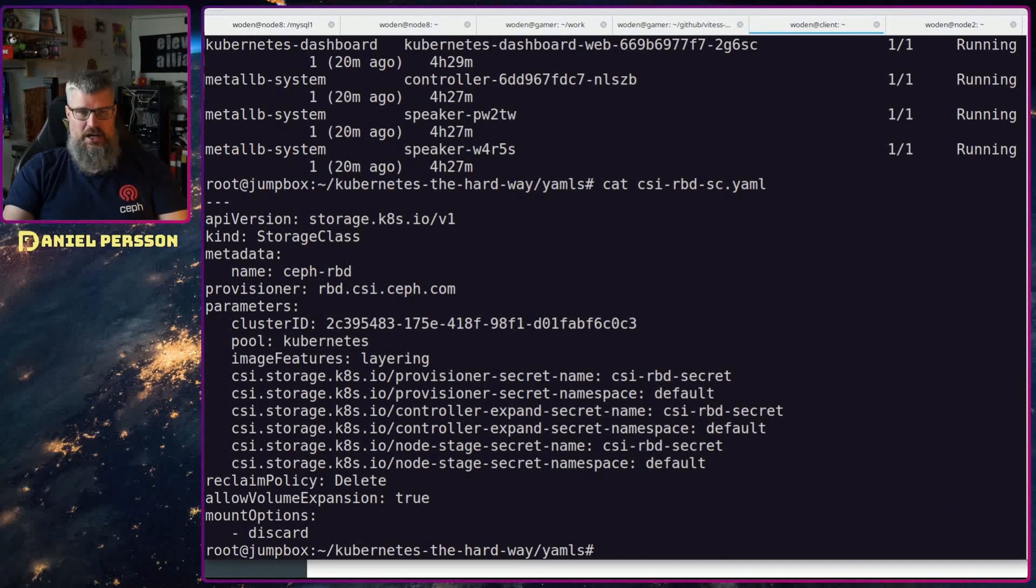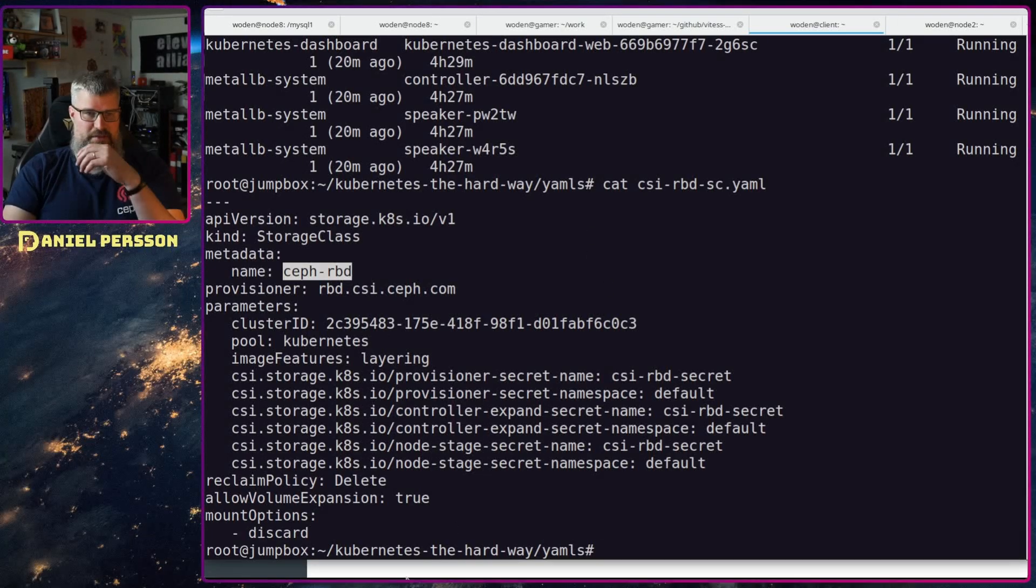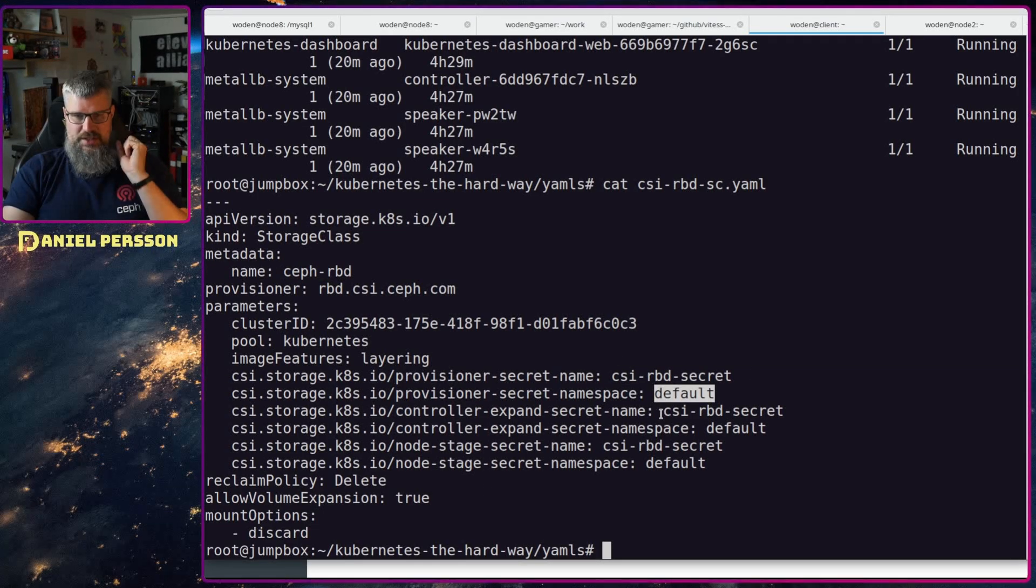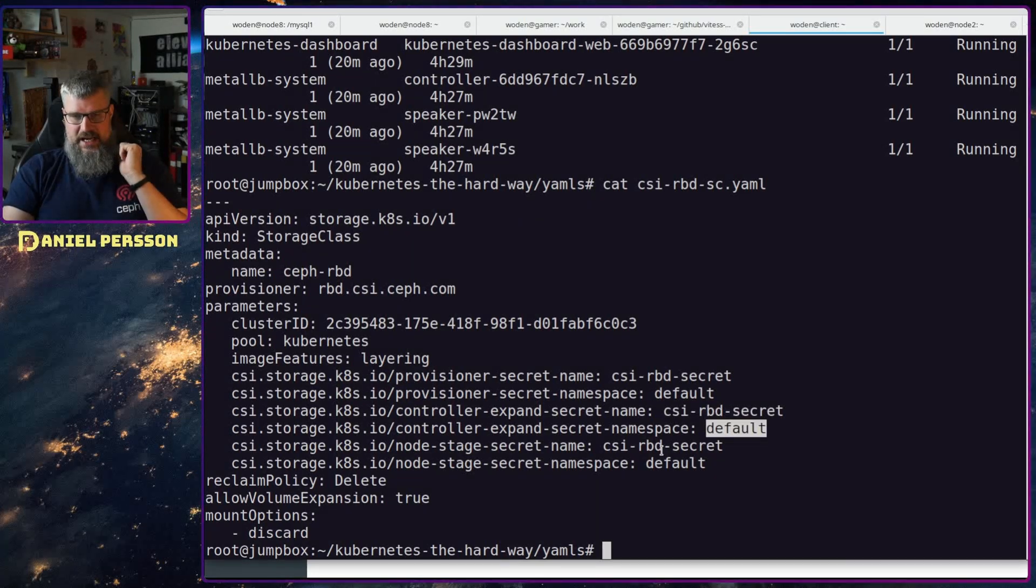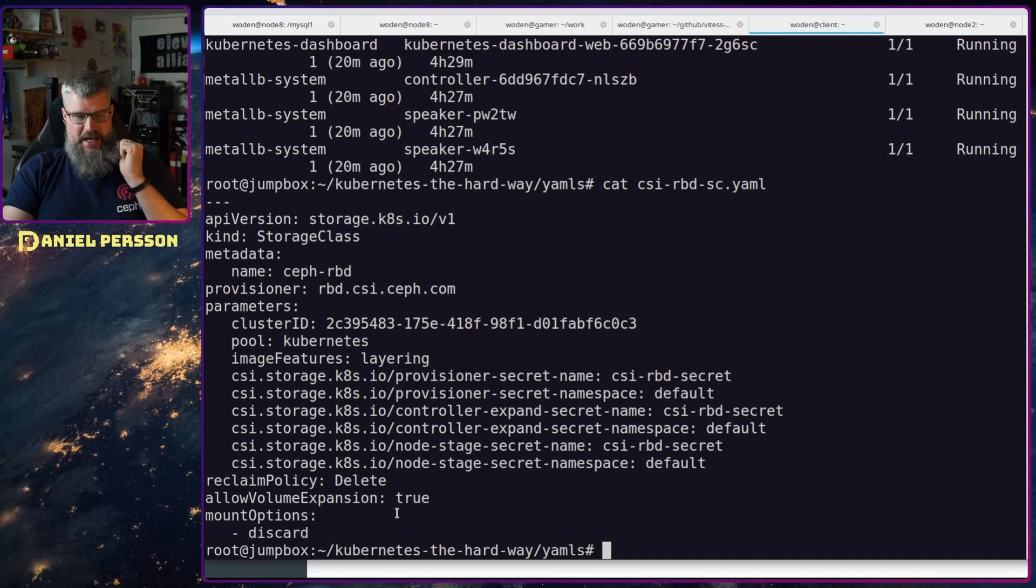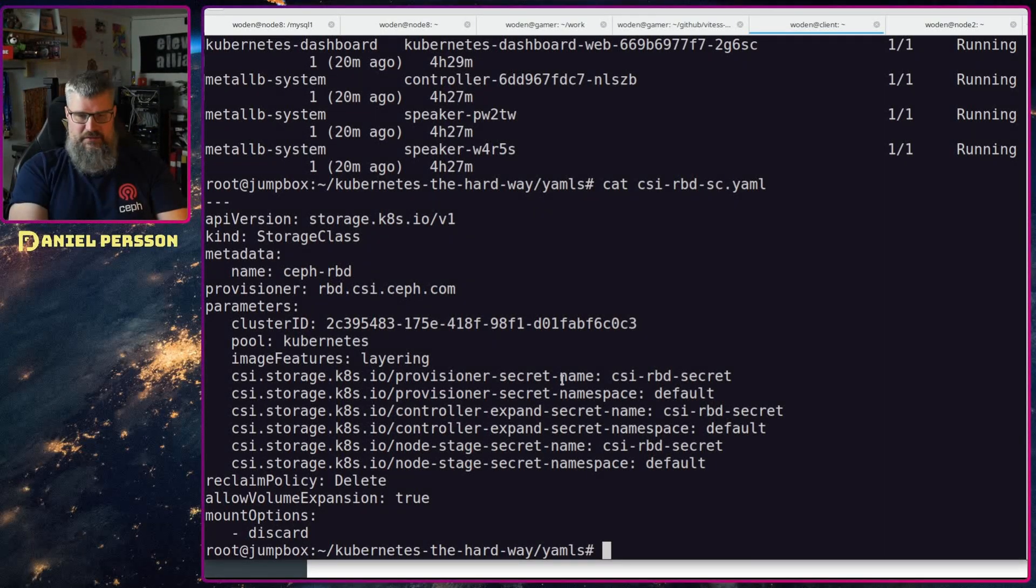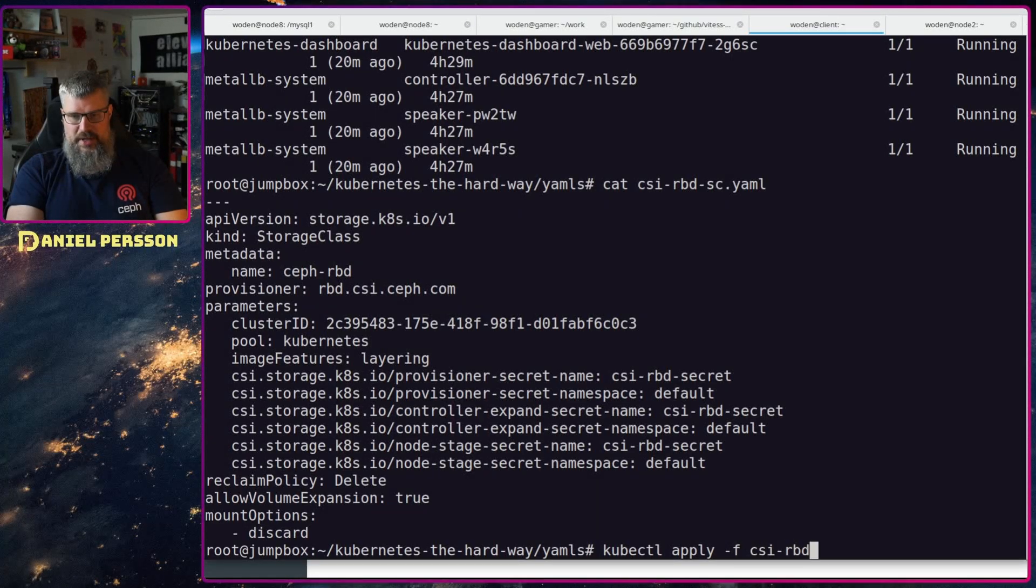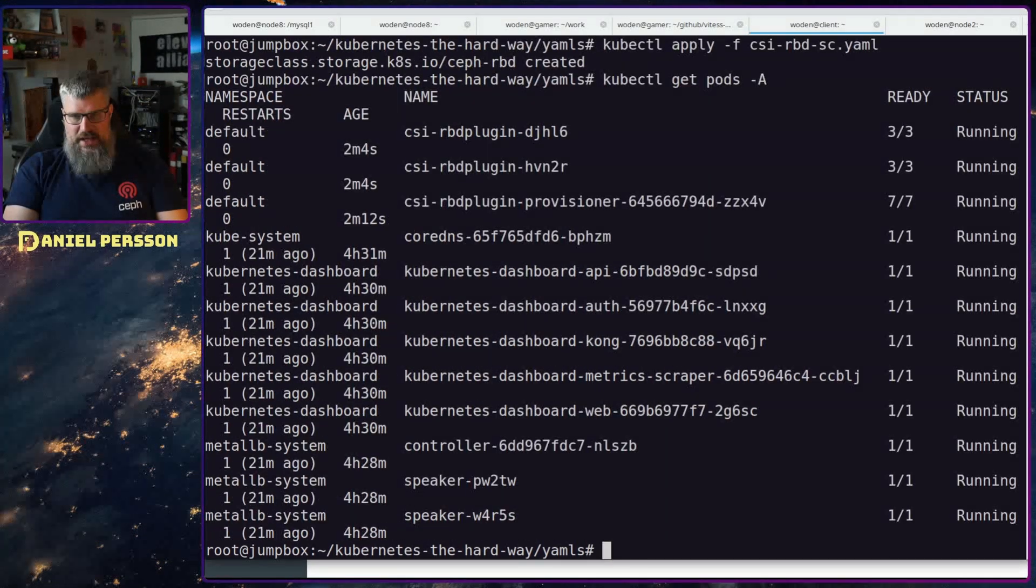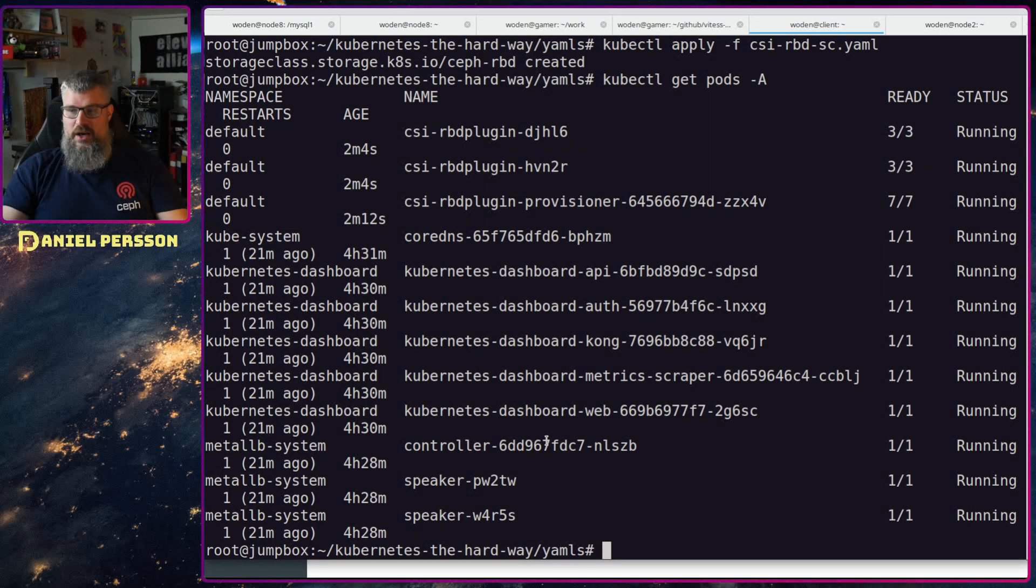I just call this ceph-rbd so I know the name of it. Then we need to put in the cluster ID, and then we have a couple of different things here. We have the secret, the namespace for the secret, controller expand secret name, namespace for that, and the stage node secret and the namespace for that. Reclaim policy delete, and allow volume expansion true, and mount options discard. So this is something that we need to put in as well as the configuration for the storage class CSI RBD SC. And if everything is up and running, which it is, and we have a storage class, we are now available.